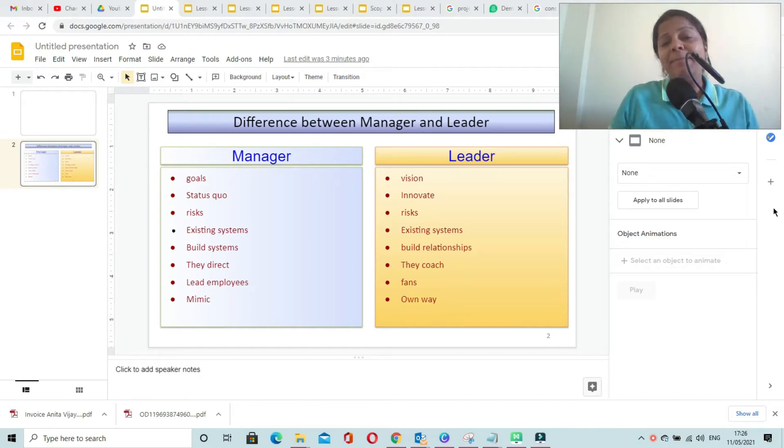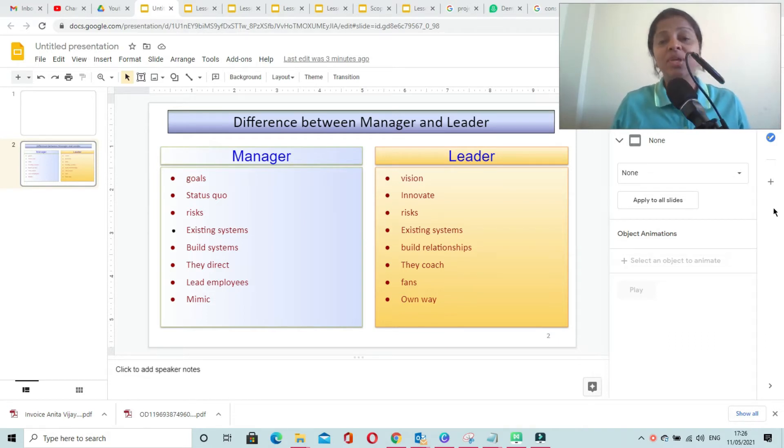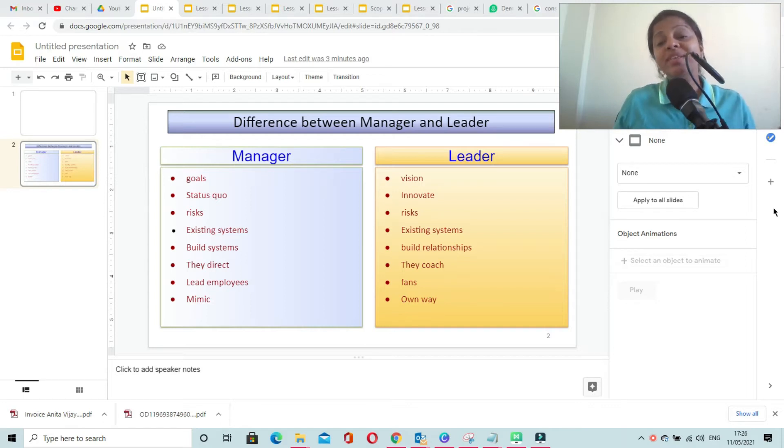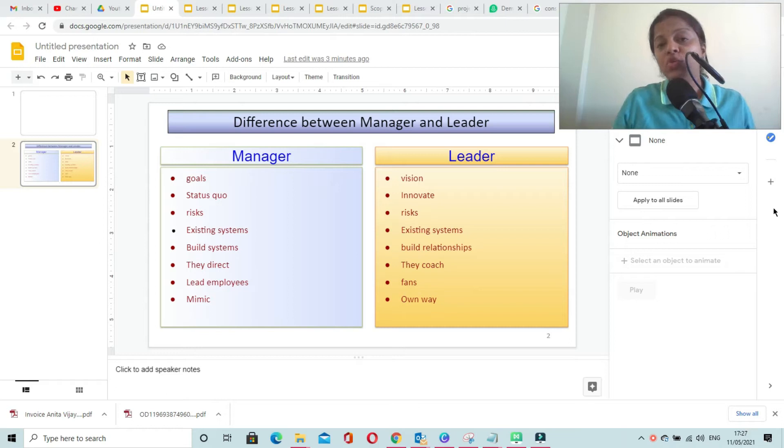A manager is the one who lives with the current state of affairs, who lives with the status quo. A leader is the one who tries to continuously innovate and come up with new ways of working and innovative solutions.